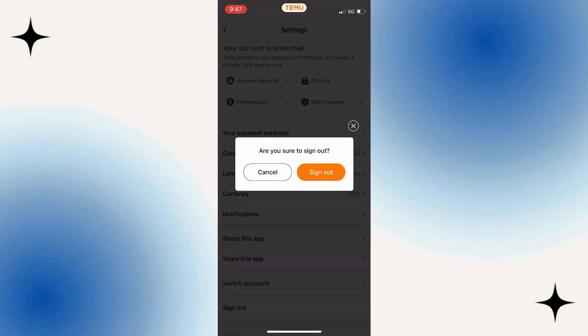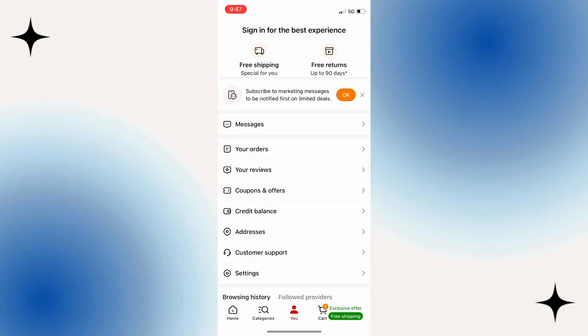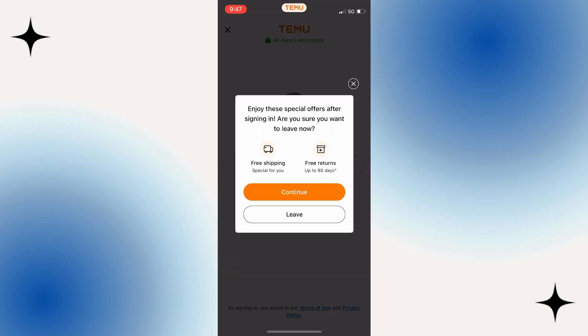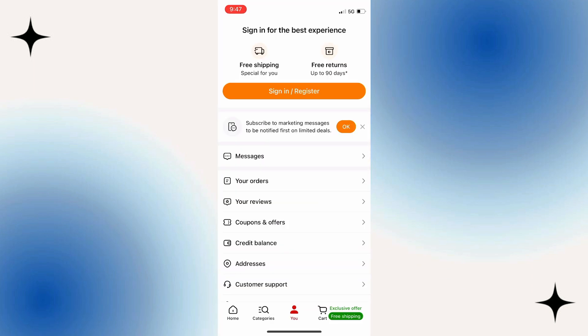After this step, simply tap on the Sign Out option, and that's it. You will now be logged out of your Temu application, and you can switch to another Temu account or delete the app if you don't want to use it anymore.